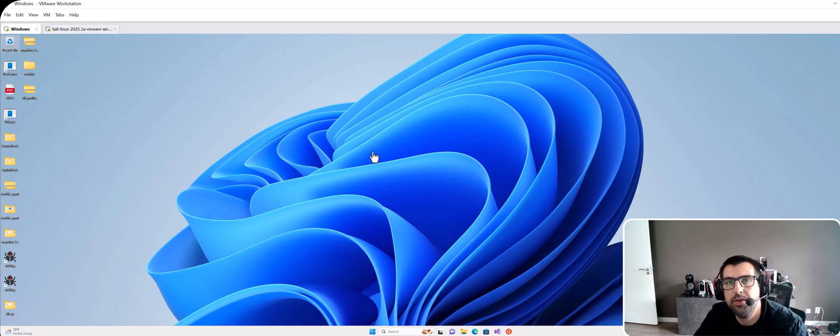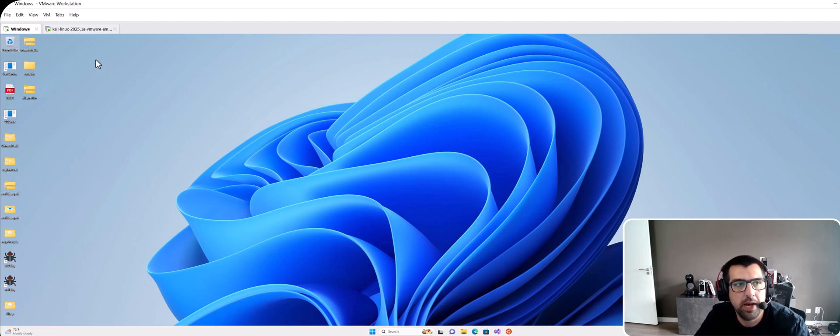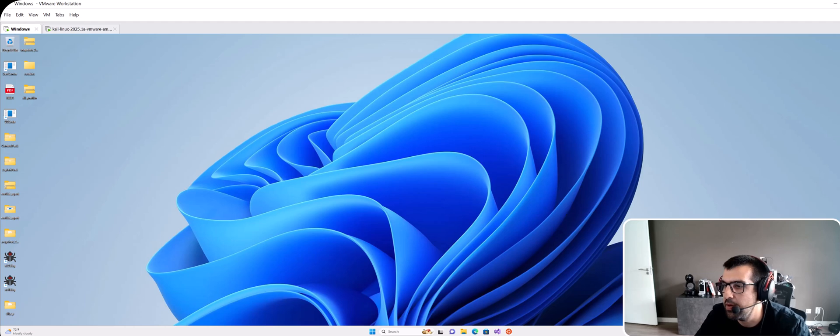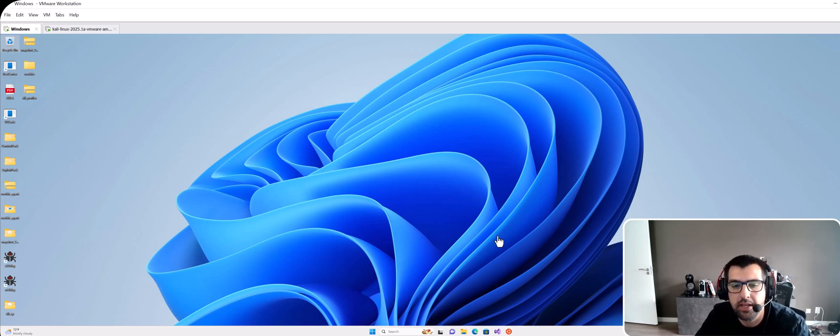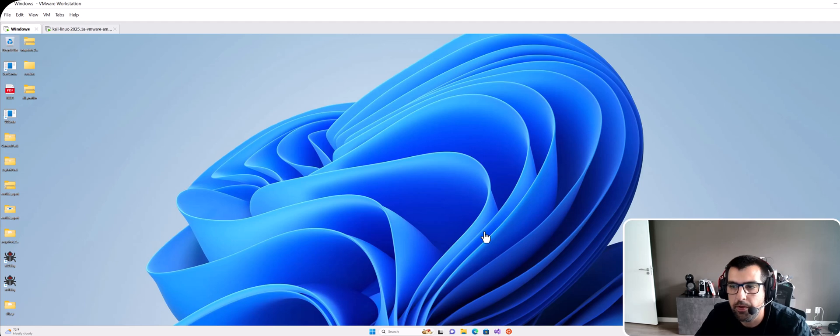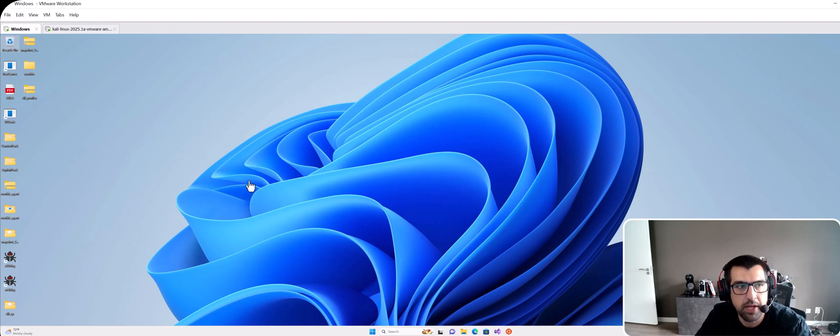Hi guys, so I'm Juan Sacco from xPlayPack. On today's video I'm gonna show you a new zero-day that we discovered for Windows 11 and Windows 10.